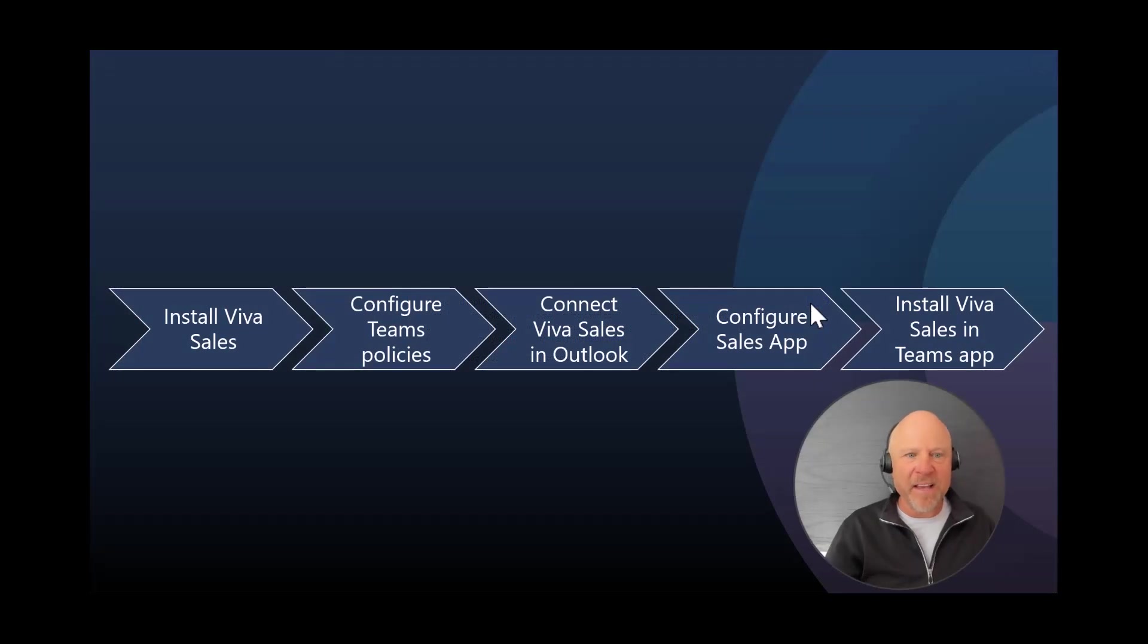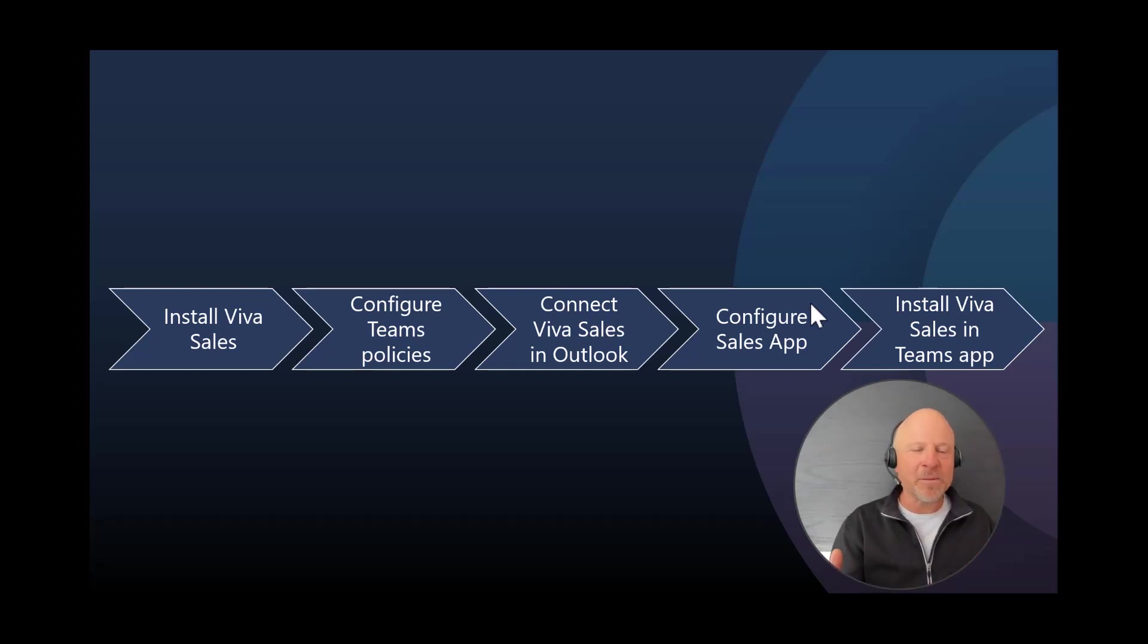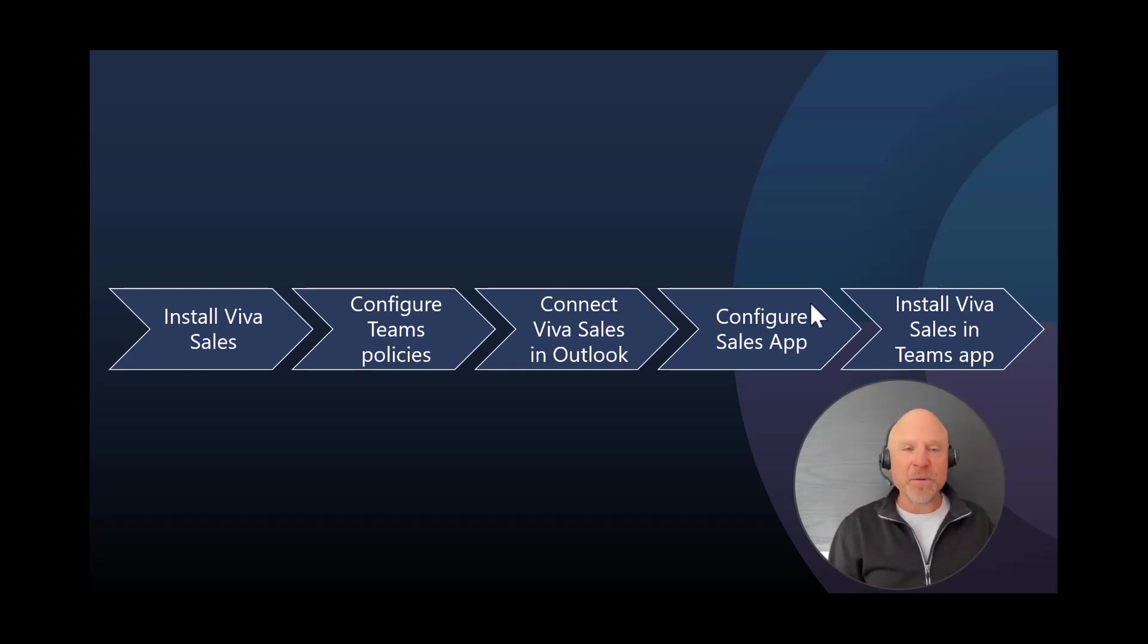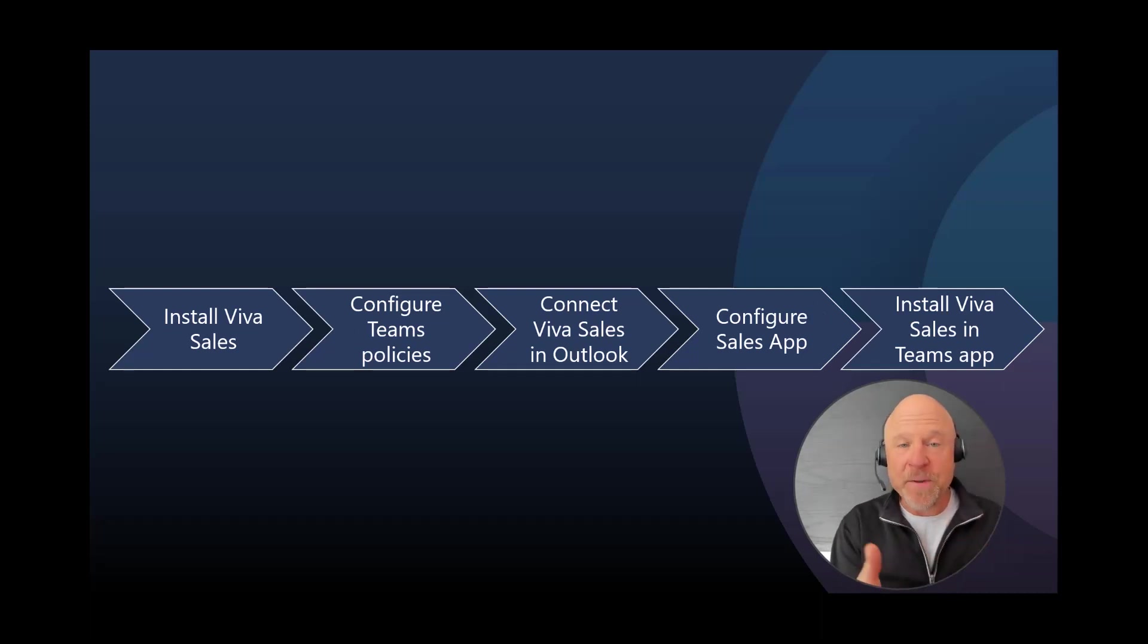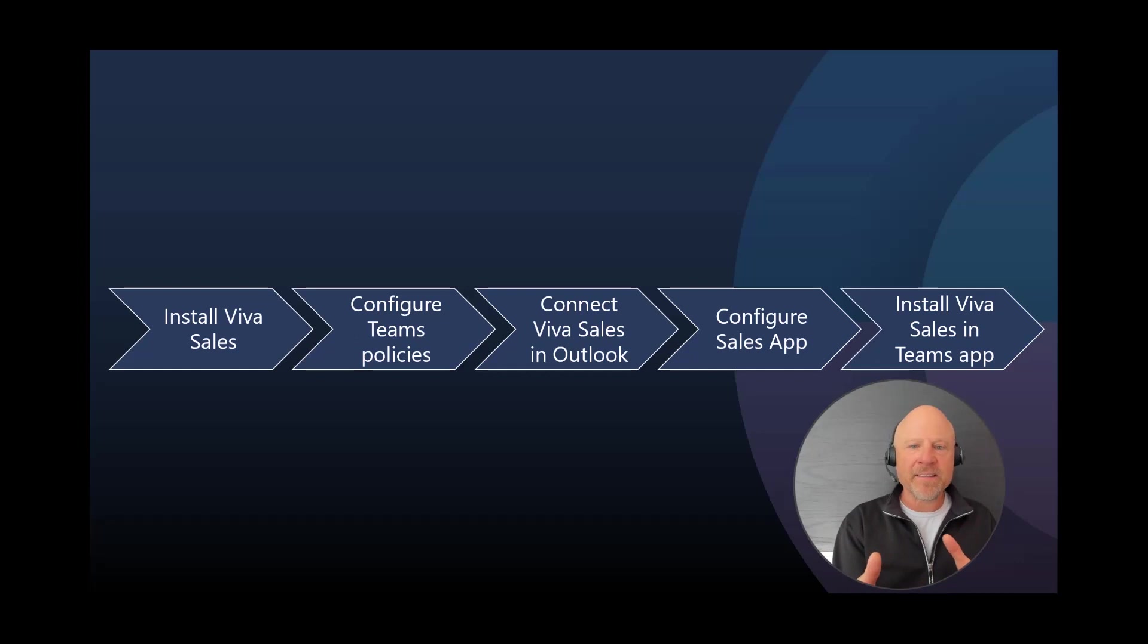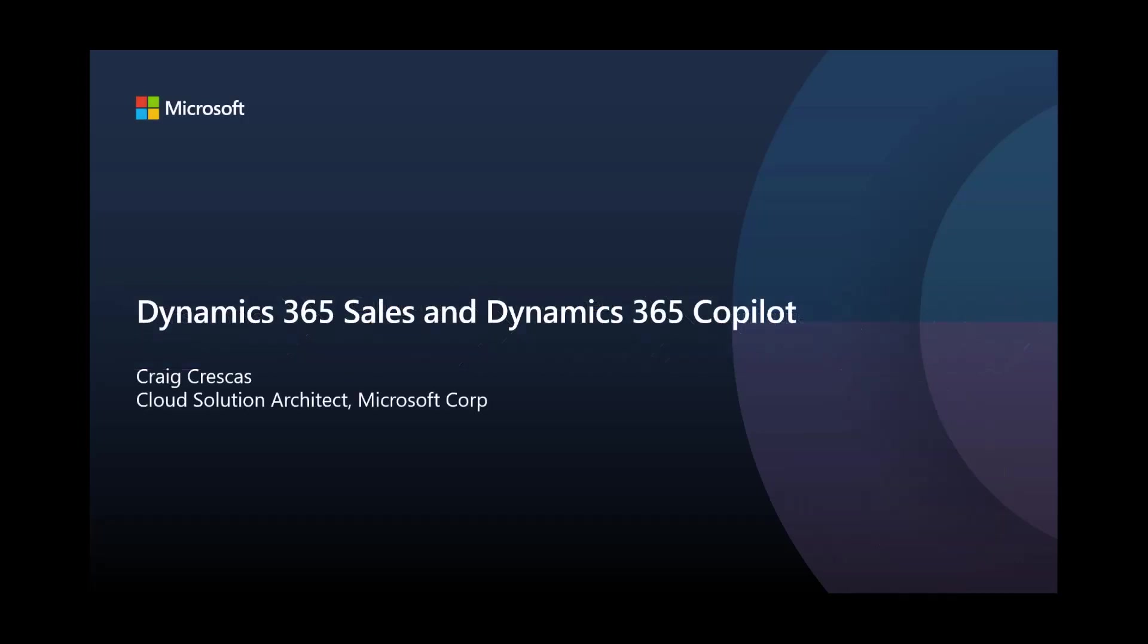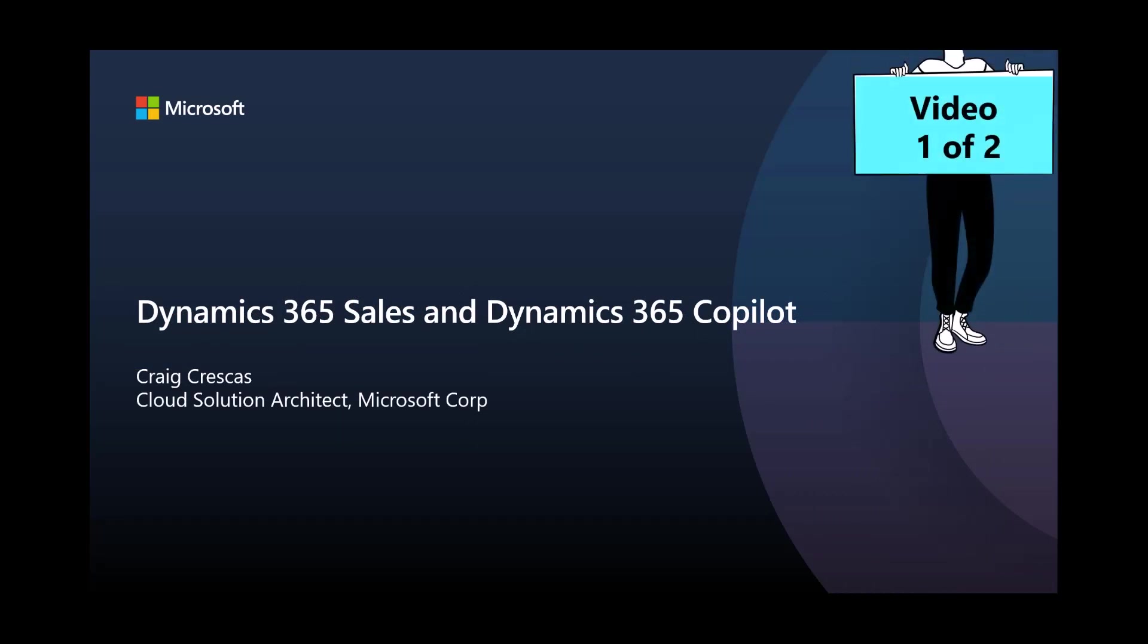That is a lot, but there is a lot to set up. This video was really designed to create simplicity for you in creating that in your demo environment. So we installed Viva Sales, configured the policies in the Teams Admin Center, connected that to Outlook, configured it in the Sales Hub, and then installed that inside of the Teams app. I want to thank you so much for your time and participation. This is part one of a two-part series to help guide you through the process of Dynamics 365 Sales and integrating with the current experience of Copilot. Thank you very much, and I'll see you on the next video real soon.